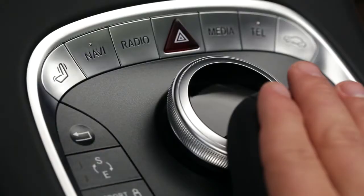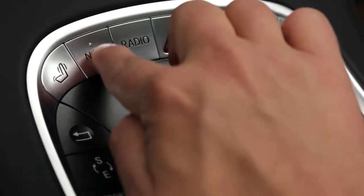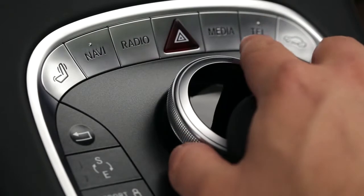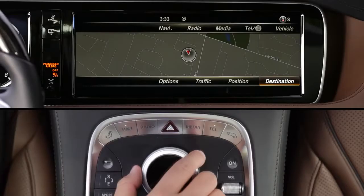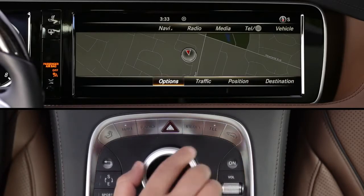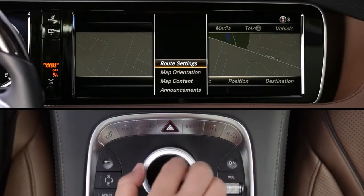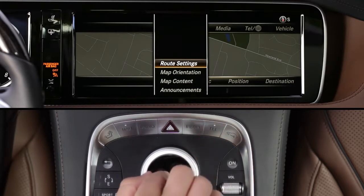You can choose a number of routing options to your destination. Press the Navi button near the Command controller, or use the controller to select Navigation from the upper menu bar. From the lower menu bar, select Options, then Route Settings.